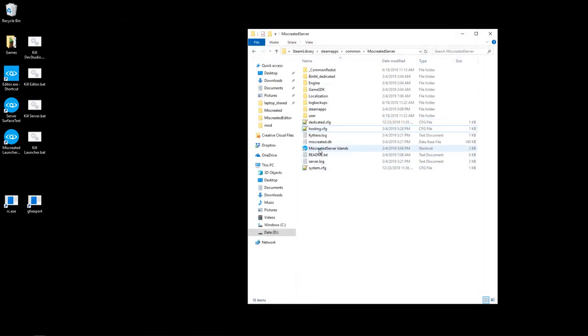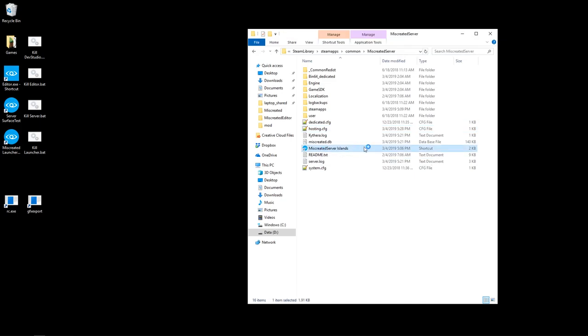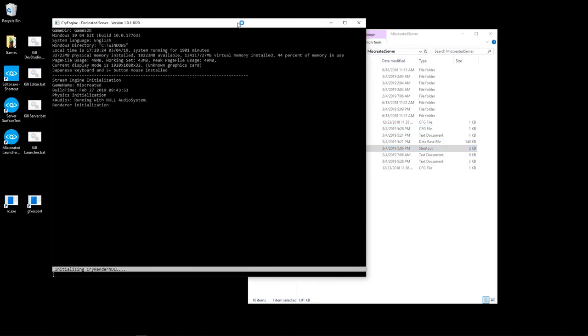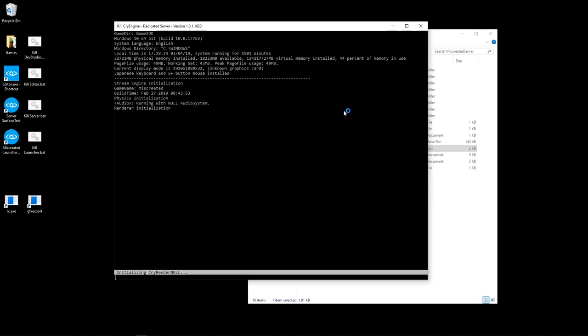I have a shortcut to launch the server already, so I'm going to start the server and let it start up and run here.